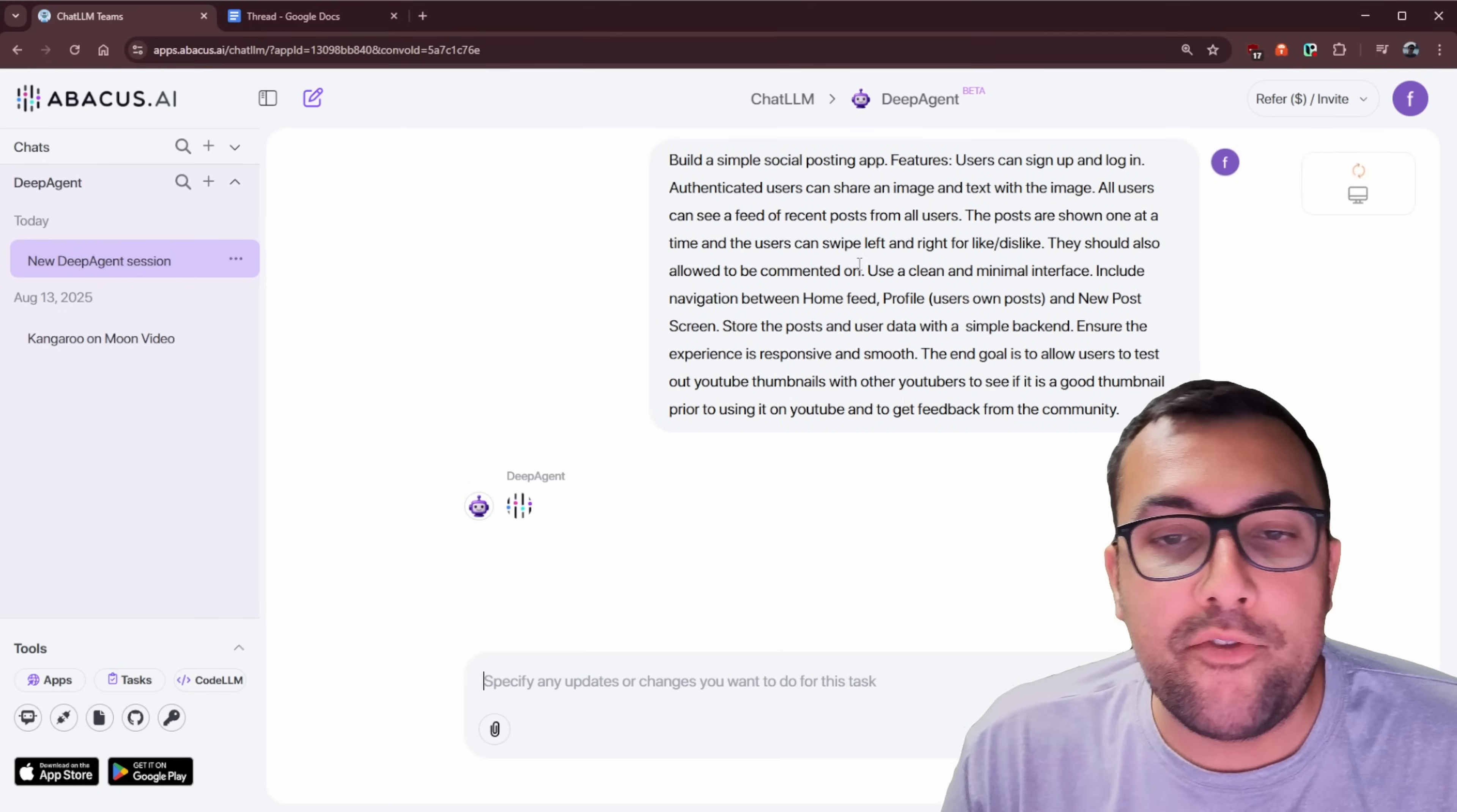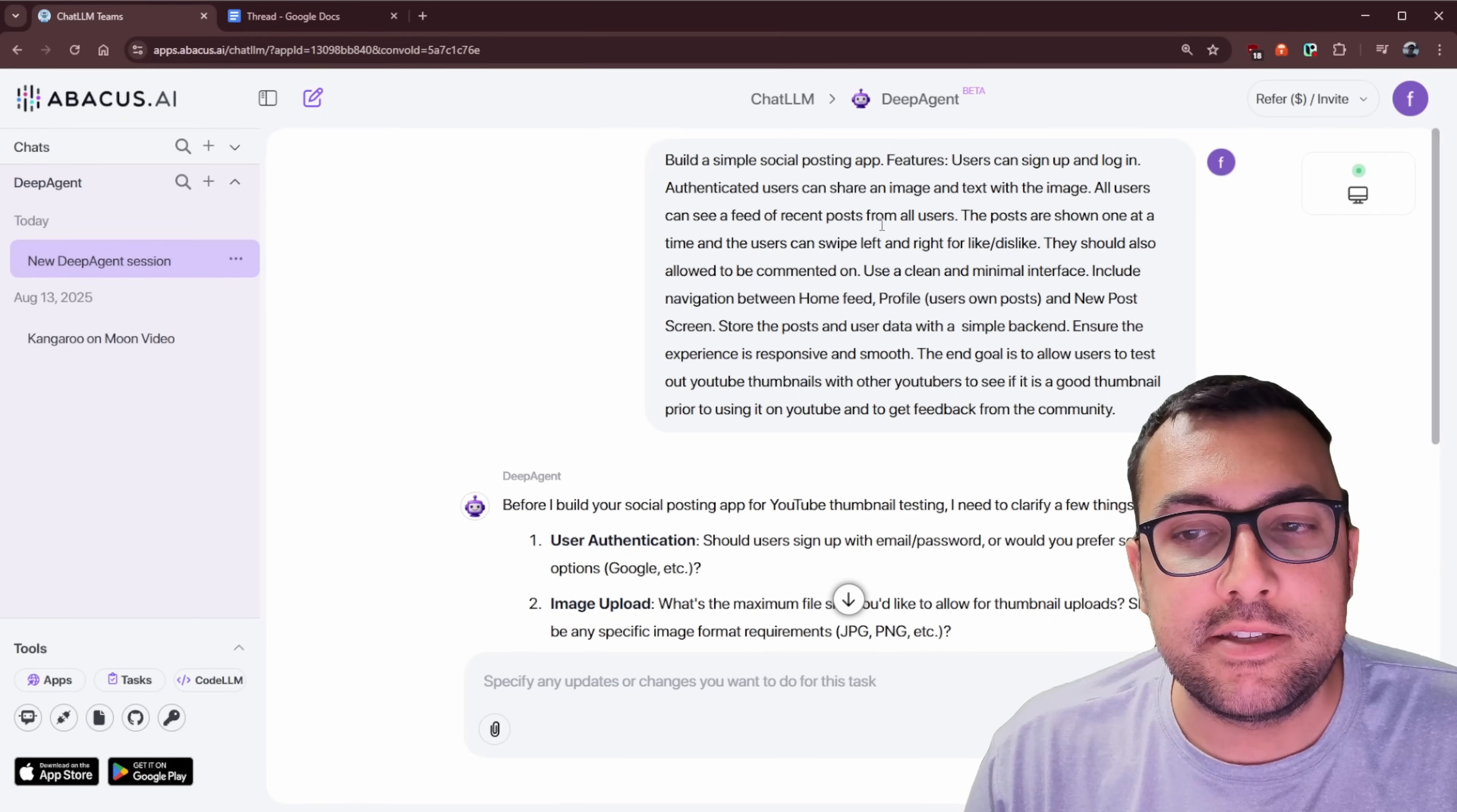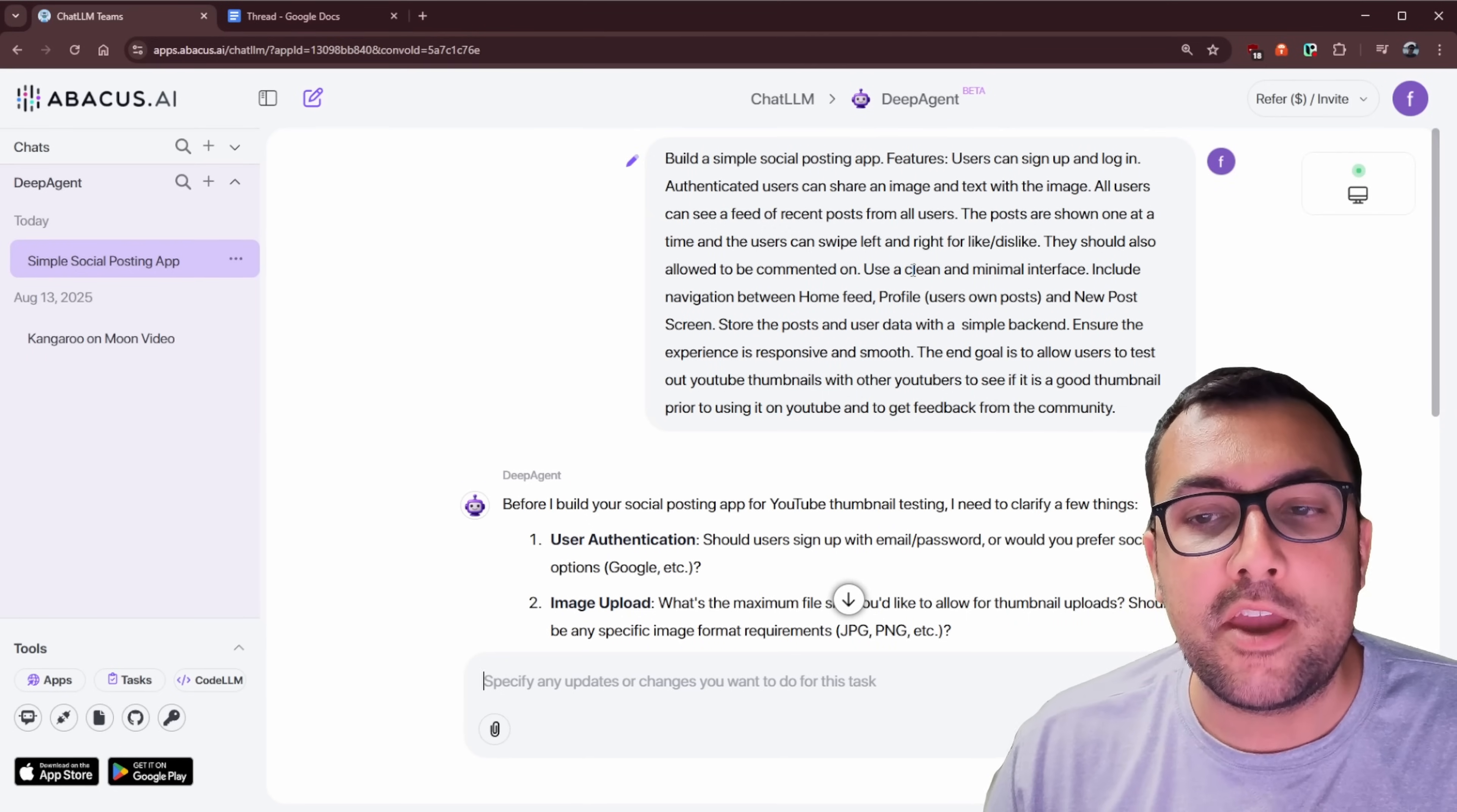So our prompt says build a simple social posting app, and we have a list of features we want it to include. Users can sign up, log in, authenticate. Users can share an image with text. All users can see the feed of recent posts from all the users. So I know you're thinking, kind of like Instagram, but no, it is going to be different. Just bear with me for a second.